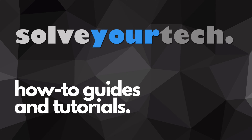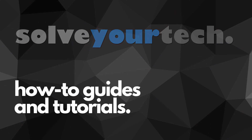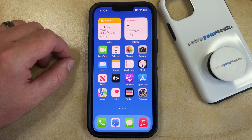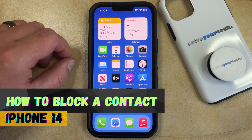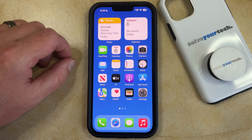SolveYourTech.com, your source for how-to guides and tutorials. Welcome to our video about how to block a contact on iPhone 14. If this guide helps you out, then please consider subscribing and liking this video.